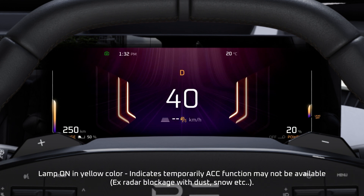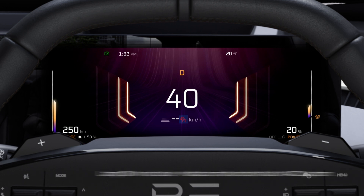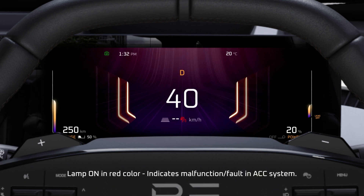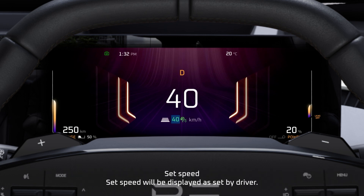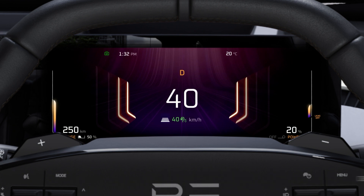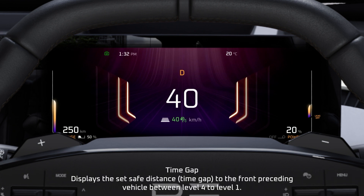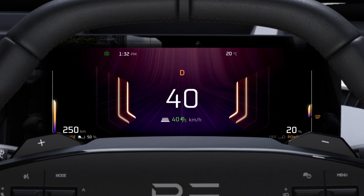Lamp on in yellow color indicates the Adaptive Cruise Control function may temporarily not be available. Lamp on in red color indicates a malfunction or fault in the Adaptive Cruise Control System. Set Speed will be displayed as set by the driver. Time Gap displays the set safe distance to the front preceding vehicle, between Level 4 to Level 1. Front Preceding Vehicle Indicator.